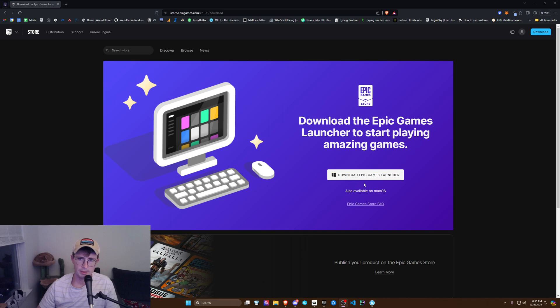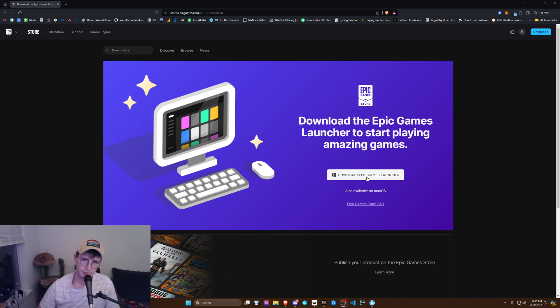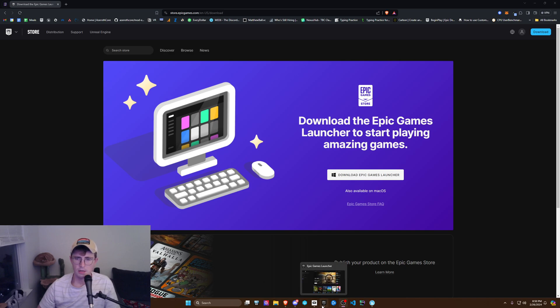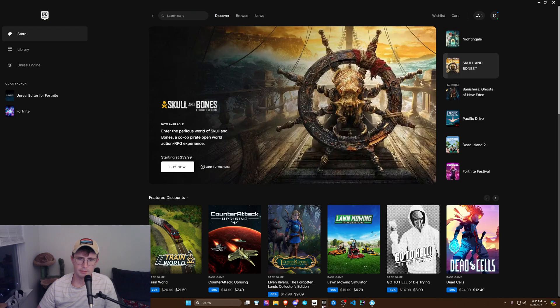This will probably be the page unless it's changed by then. Just look up Epic Games launch or download, click it, and download it. Once it's downloaded, it'll look like this — this is the Epic Games Store.